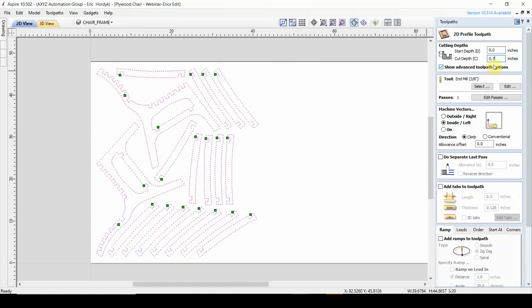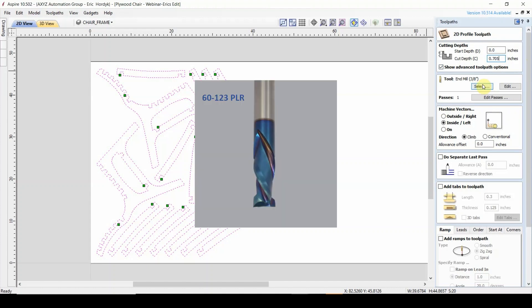In this case, I like to go an extra couple of thousandths deeper, that way I know that I'm clearing all the way through the material, and I'll just be scoring my wasteboard a slight amount — that's why we have the wasteboard there. It helps make sure that you're all the way through the material. As I mentioned, we're going to be using a 3/8 inch bit. In this case, we're using a compression bit.